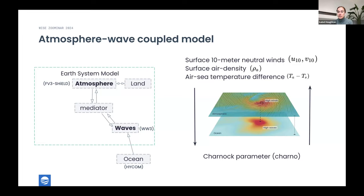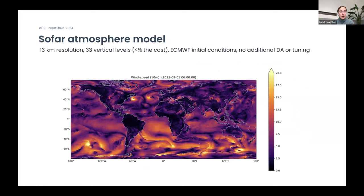We take from the atmosphere the neutral winds, surface air density, and air-sea temperature difference in order to implement gustiness parameterizations and atmospheric instability in the wave model. We feed back the Charnock parameter from the wave model to the atmosphere. Within the atmospheric model, it takes the Charnock parameter and has a more refined method for estimating the roughness length z₀ than the wave model itself. Every exchange step, we reassess the impact of the underlying waves on the atmosphere and the atmosphere on the underlying waves.